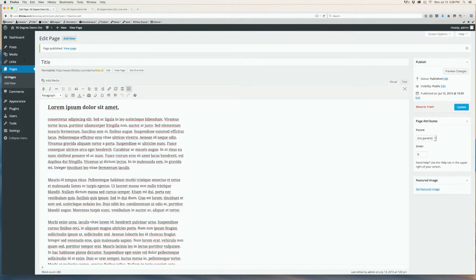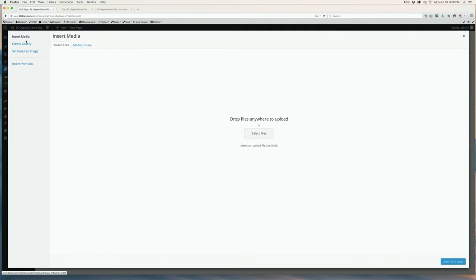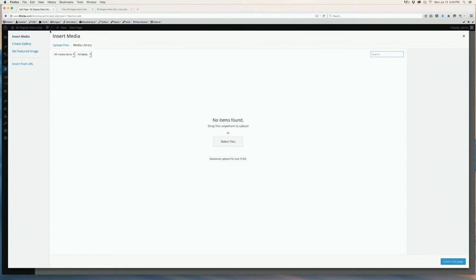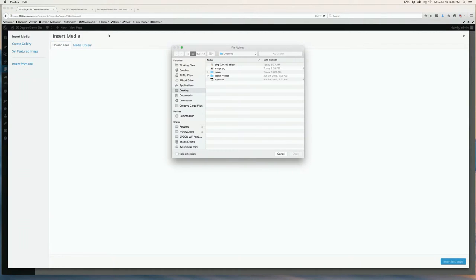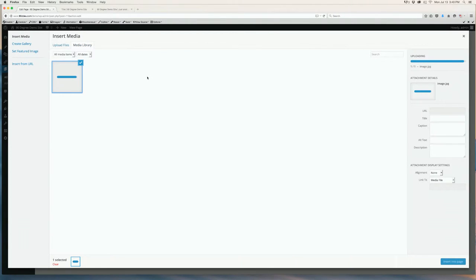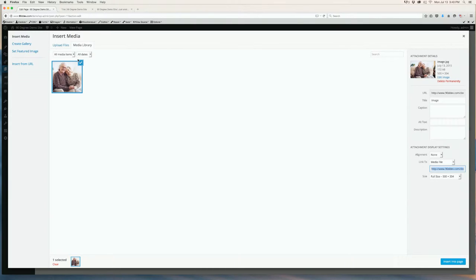Let's add an image. Doing this is as simple as adding your text. Enter your cursor wherever you want to insert the image. Click Add Media right above your text toolbar. This box will pop out showing Upload Files and Media Library. If you already have images uploaded into the media library, they will show up right here. Or you can drag and drop, or select Upload Files and select your files to upload. You'll find the image that you want to upload and click Open.